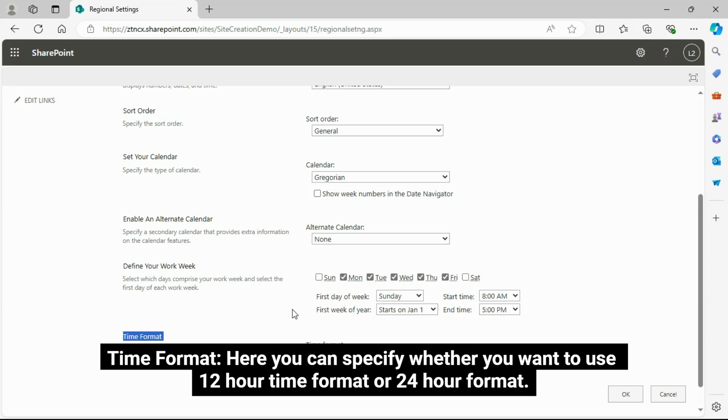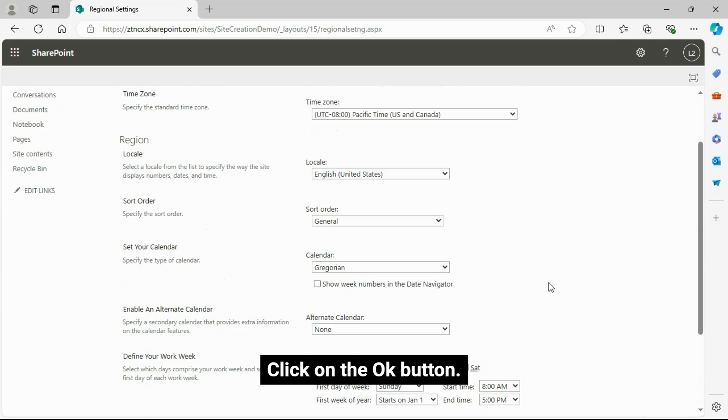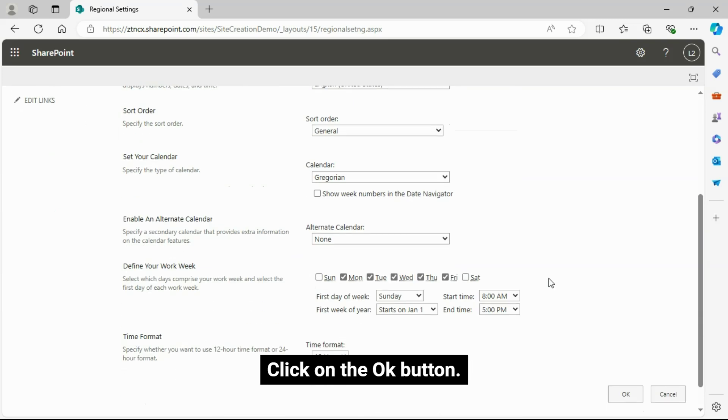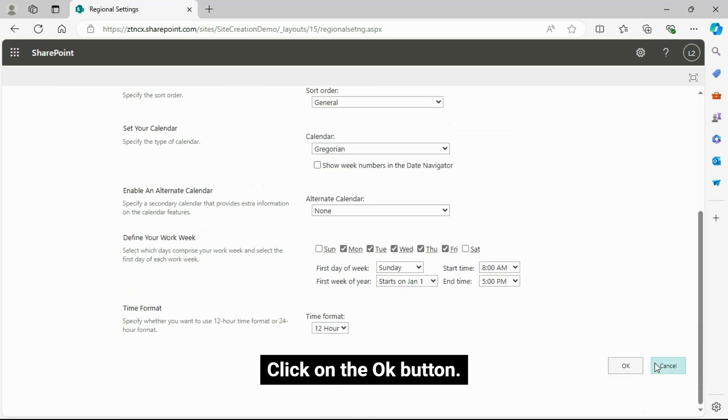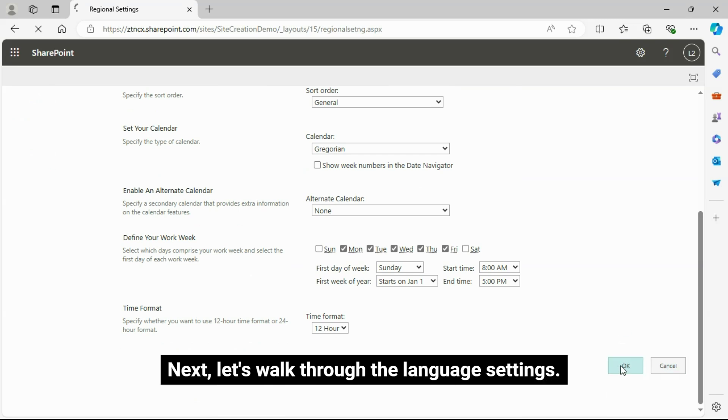Time Format: Here you can specify whether you want to use 12-hour time format or 24-hour format. Click on the OK button.